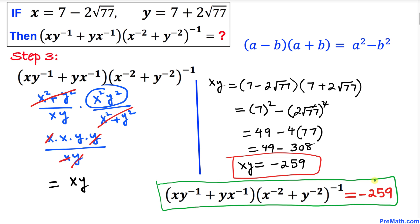So x times y turns out to be -259, and that's our final answer. Thanks for watching, and please don't forget to subscribe to my channel for more exciting videos!